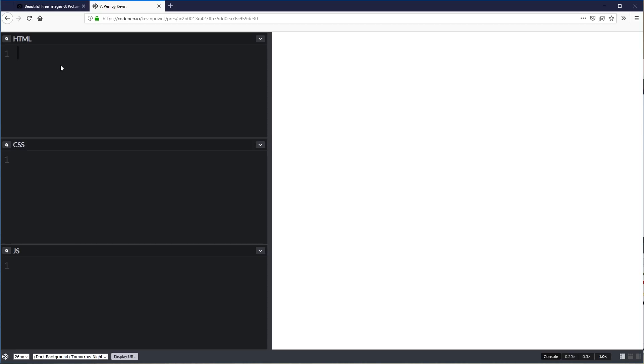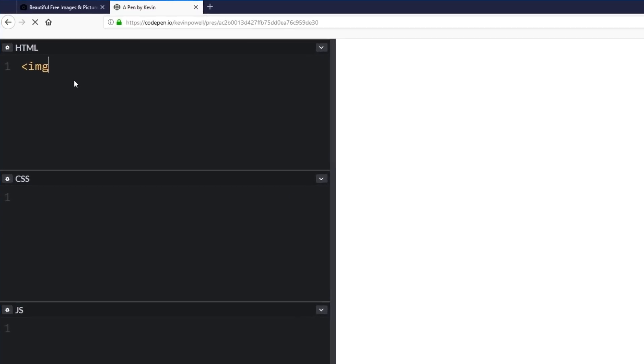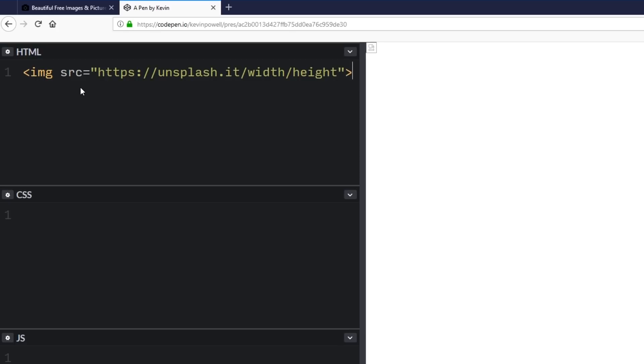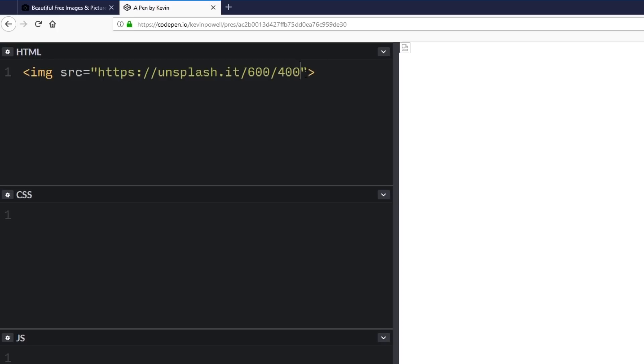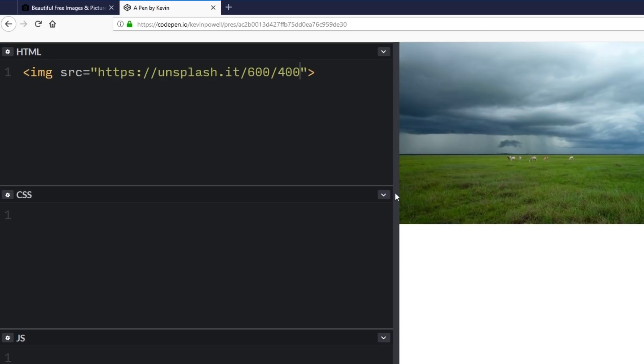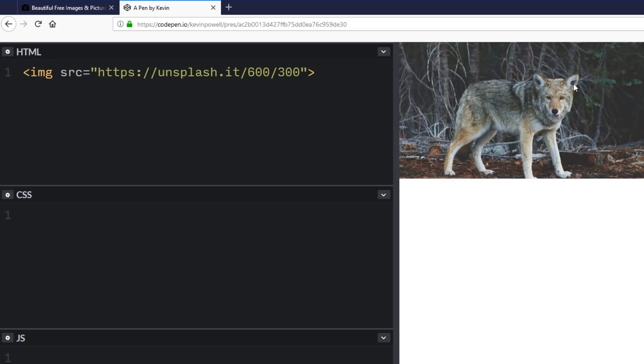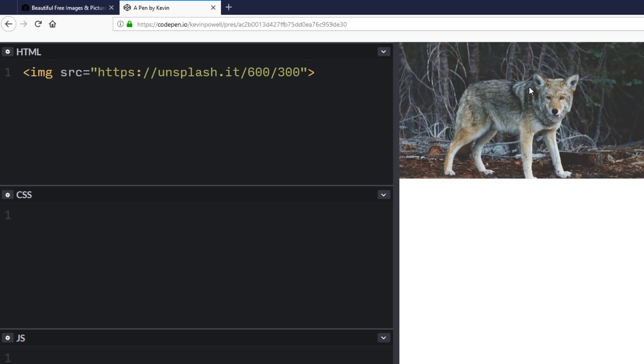So if we come over here, their site is unsplash.com, but if we do our image and I do my SRC, instead of unsplash.com I want it to go to unsplash.it. And then I put in a width and I want to put in a height and that's all I need to do. So here, let's just switch that for a 600 by 400 and I'll get an image coming in there at 600 by 400. If I change this number to 300, the image will change to a random image from their site.